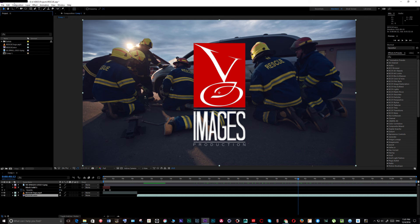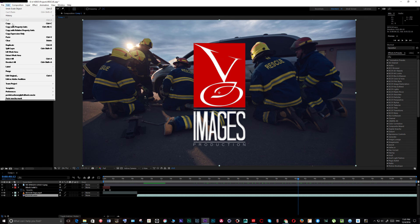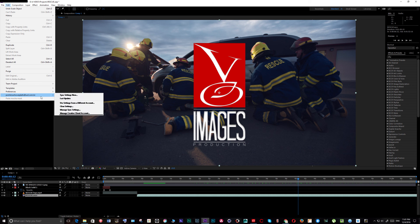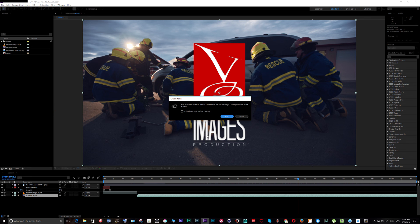Go to the Edit section, then scroll down to your Adobe account name, and go to Clear Settings and press Quit. After that, your After Effects will shut down.